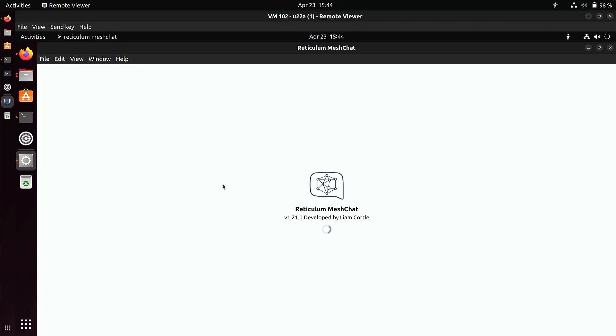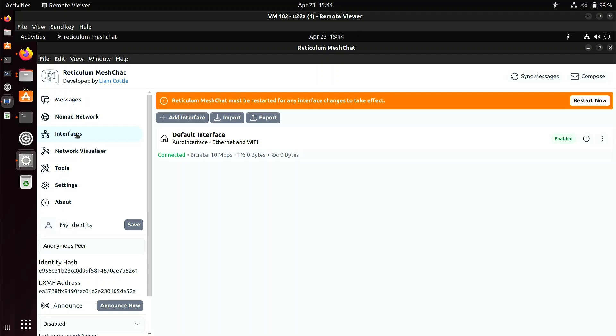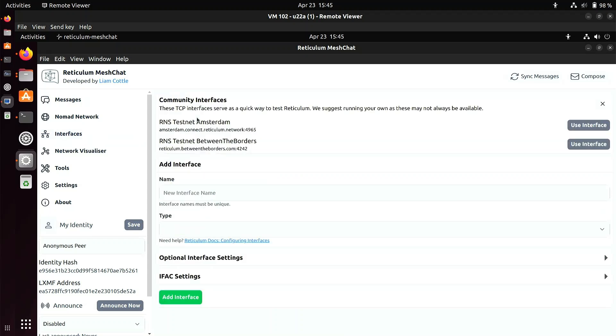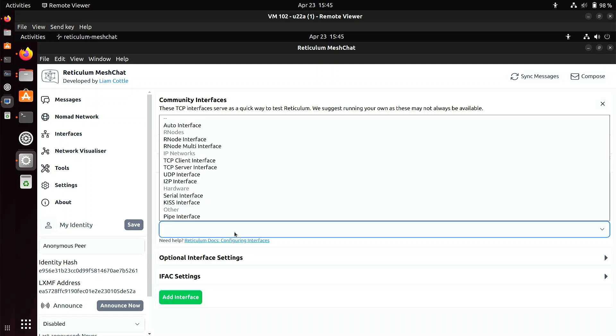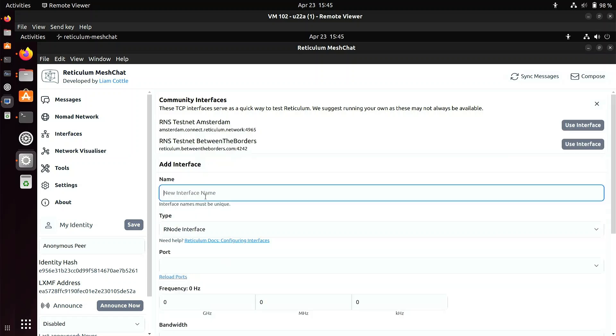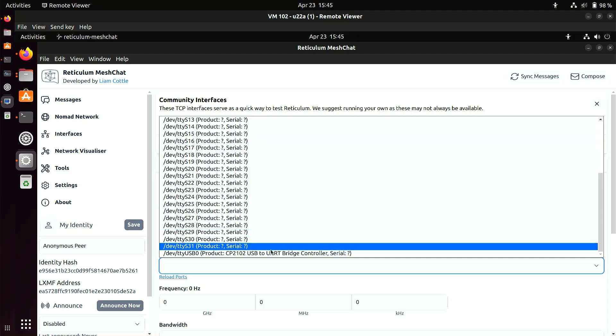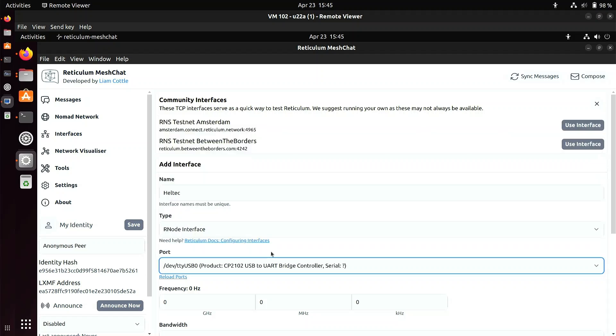So this is the mesh chat program. What I'm going to do is to add the radio node interface to it. At the moment, it has a default interface. This is like TCP IP to connect to other machines. What I'm going to do is add interface. And then it's going to be an R node. Let's give it a name. Let's call it Helltech so I know what it is. Where is it located? This was USB 0. And there it is. You can see it. That's a good sign.